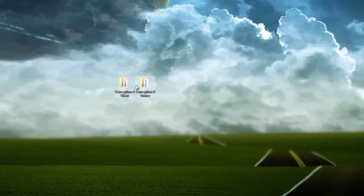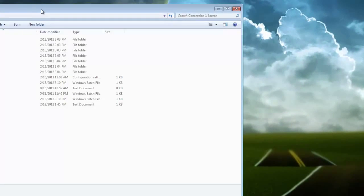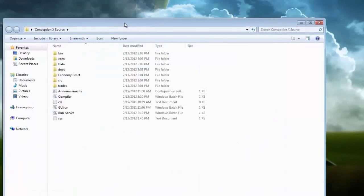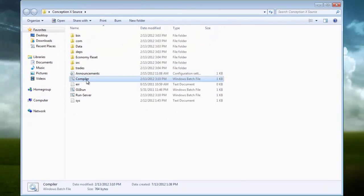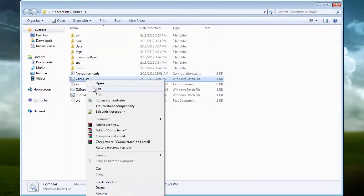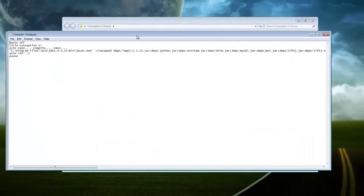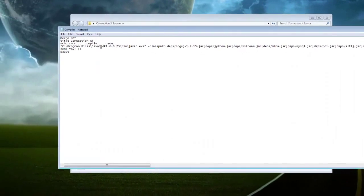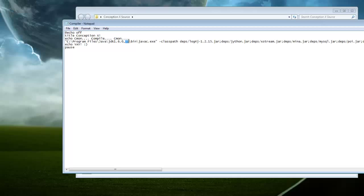Next you are going to want to open up the ConceptionX source. And you are going to right click compiler and click edit. And it's going to say JDK 1.6.25. You also are going to have to download Java and JDK. So after you do that, just follow what I do.